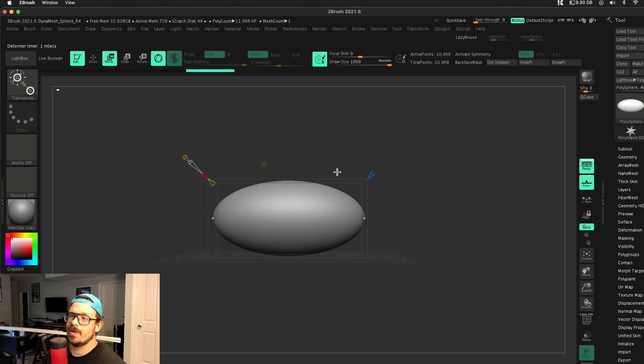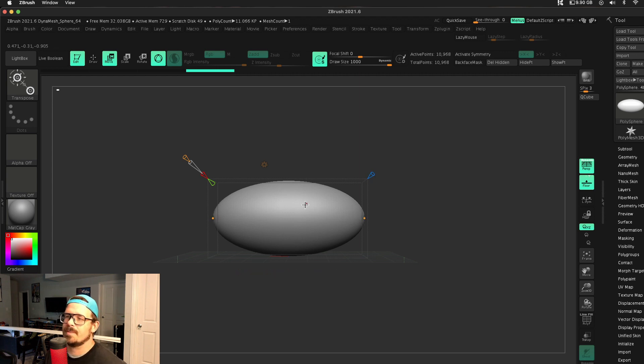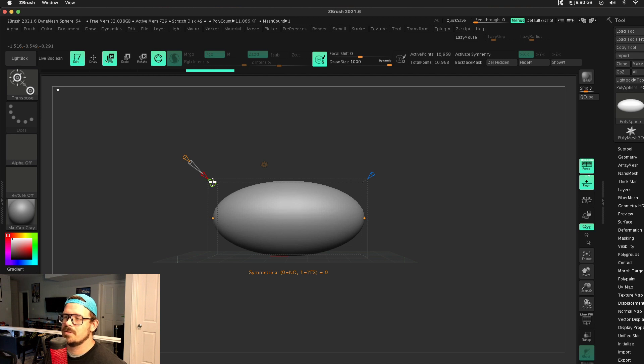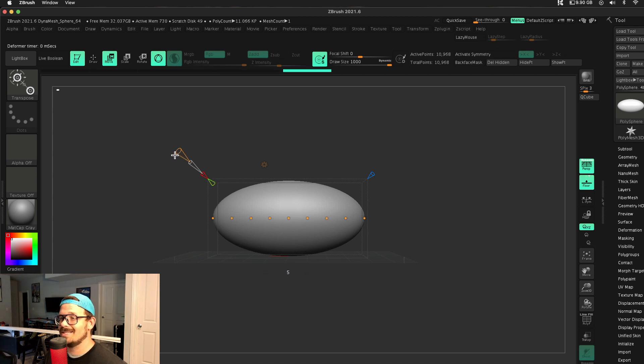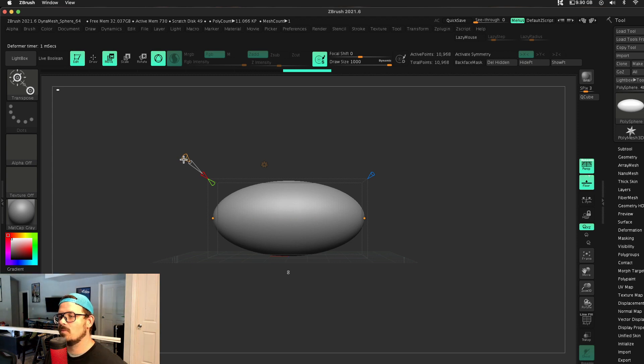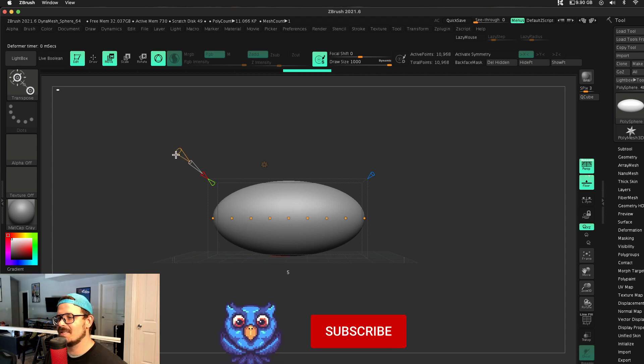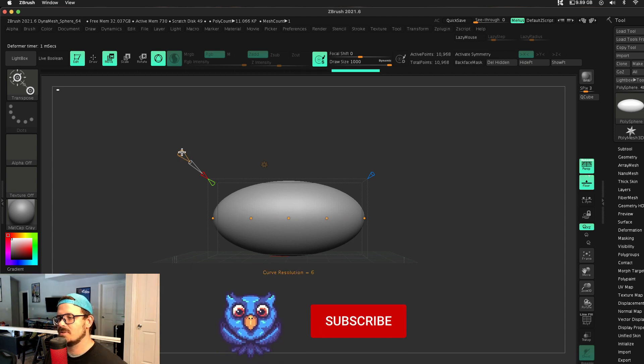This is our smoothing. I will rarely use this. We've got these two orange dots. We'll talk about that in a second. The green is our symmetrical setting and curve resolution. This is how many of these dots or handles that I have. I would only do as many as you need.